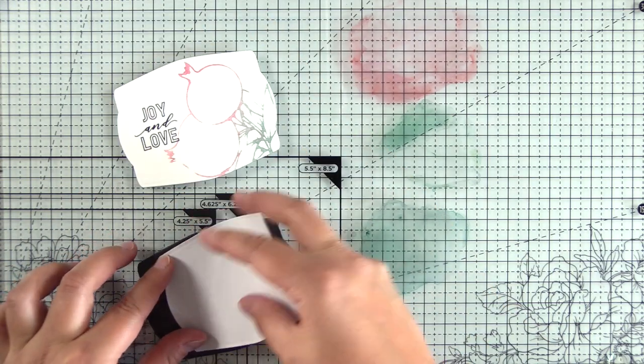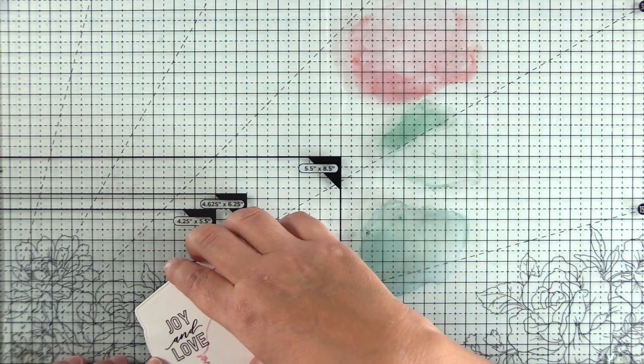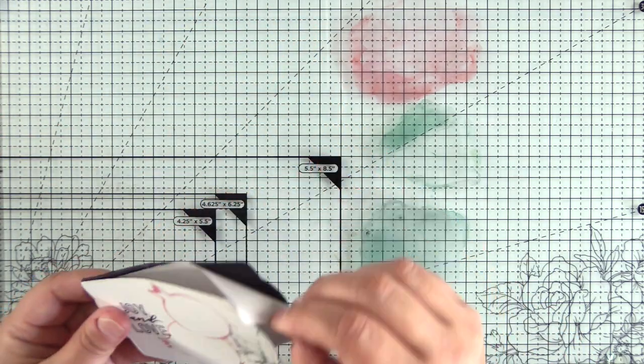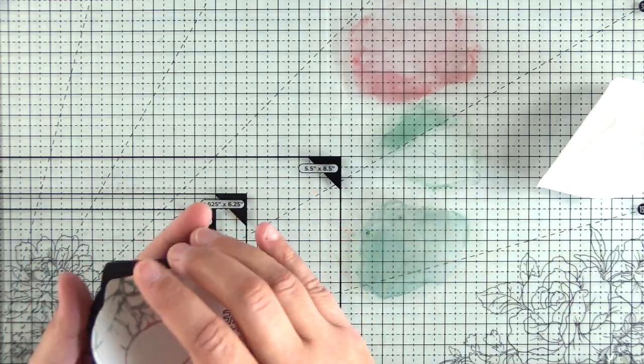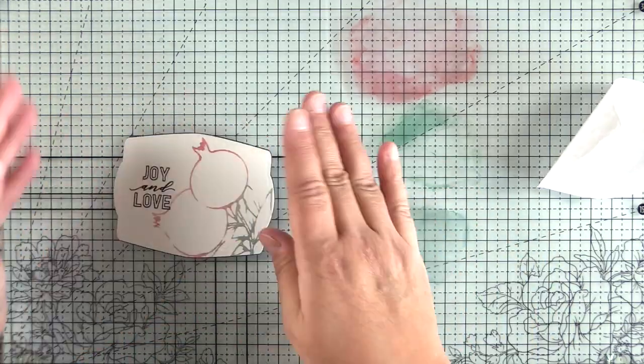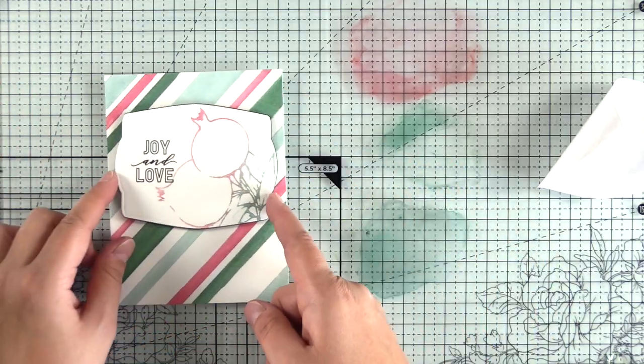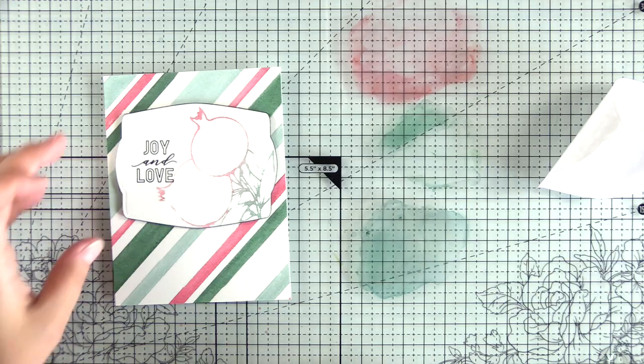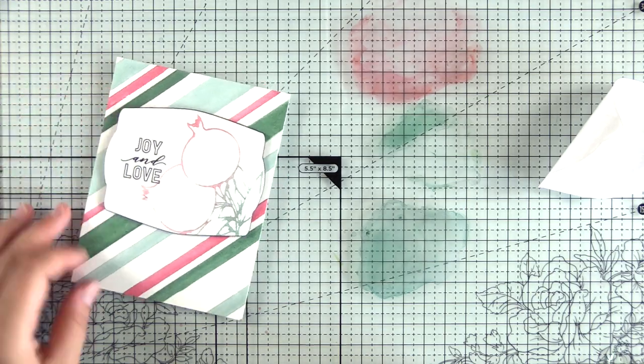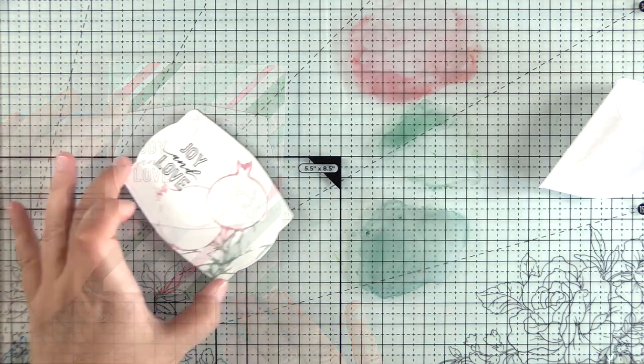That didn't set it apart enough. So I have a piece of sticky back fun foam here, and this is the black foam. And so I'm going to pop that up. That's going to set it apart a little bit more. But again, the pomegranates still look lost.